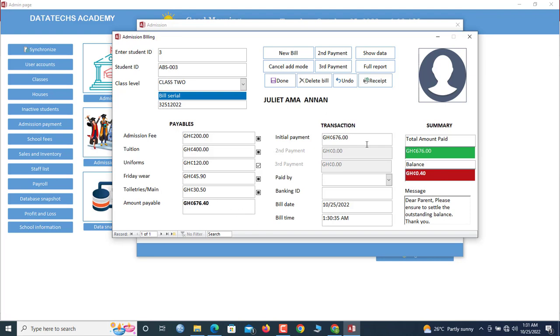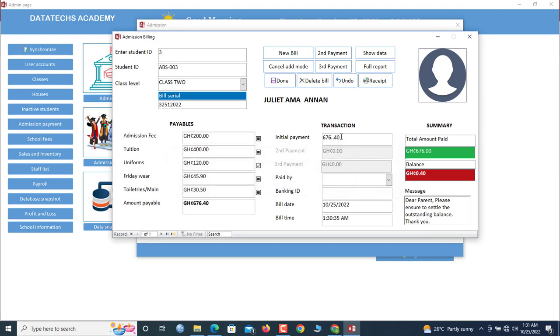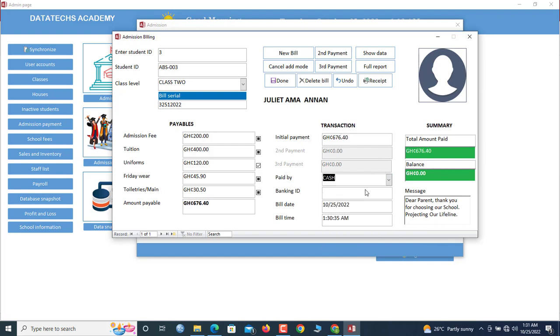Now she's paying 676.40, which is true, because 676 point 40. So let us enter it all, 676 point 40. So now you can see there is no balance. We paid by, choose to pay by cash.